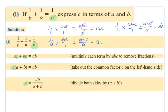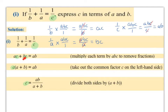So: 1 over b multiplied by abc — top by top, bottom by bottom — gives abc over b; the b's cancel, leaving ac. So that's how 1 over b becomes ac. Then 1 over a multiplied by abc — the a's cancel, leaving bc. So 1 over a becomes bc. And 1 over c multiplied by abc — the c's cancel, leaving ab. So 1 over c becomes ab. So we multiplied each term by abc to remove the fractions.